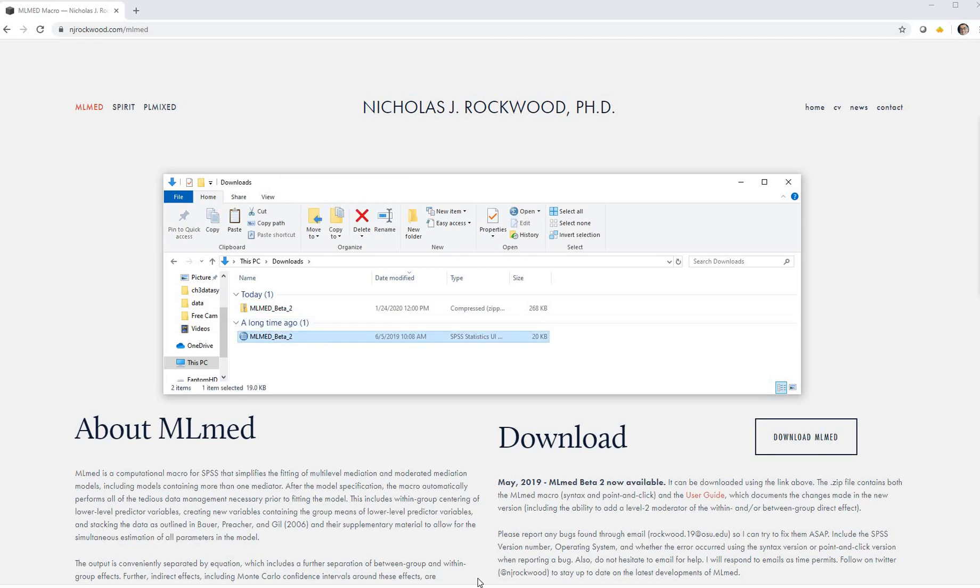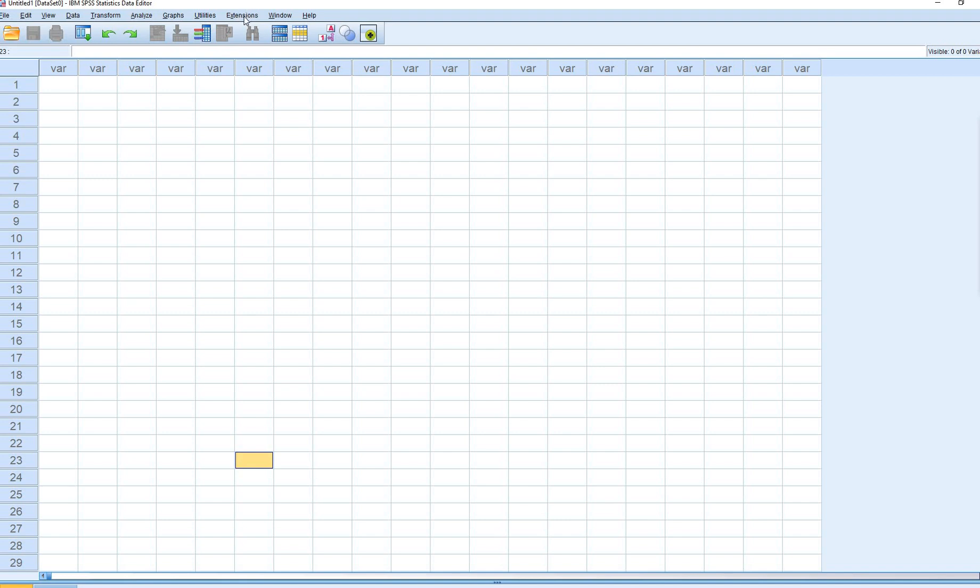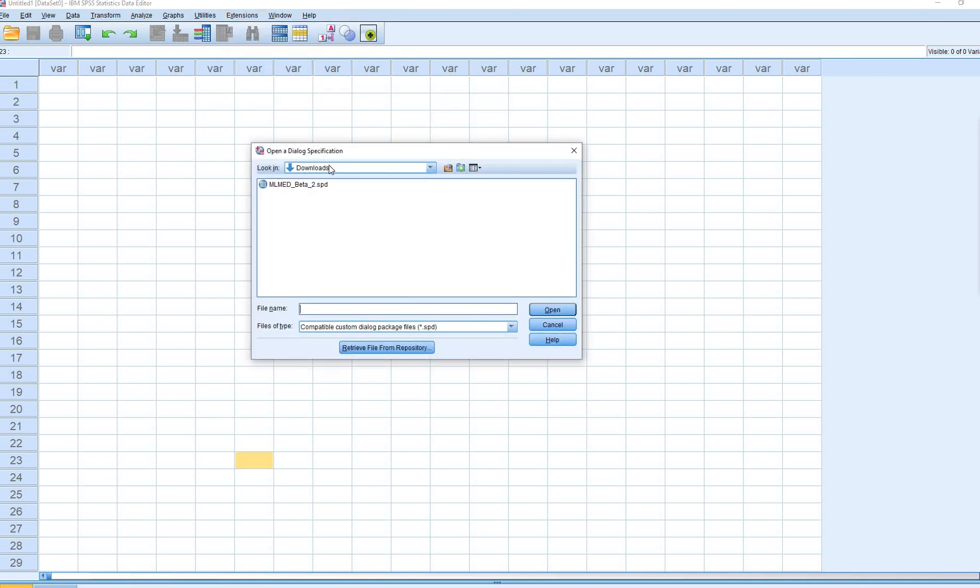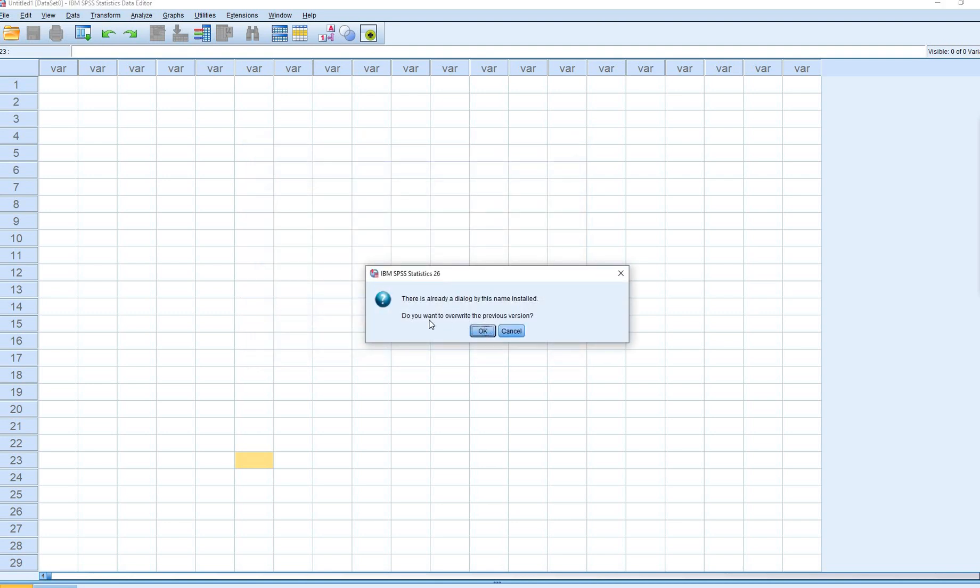Now I'll open up SPSS. I'm going to go to Extensions, go to Utilities, then go down to Install Custom Dialog Compatibility Mode. So under my downloads folder, you'll see this is it right here, and I will click on Open.